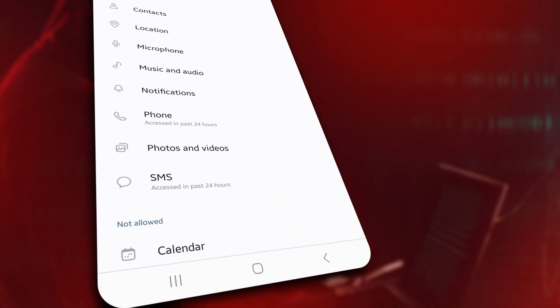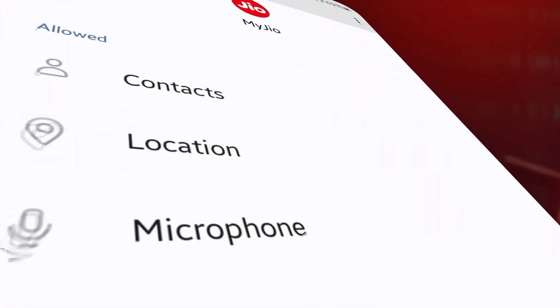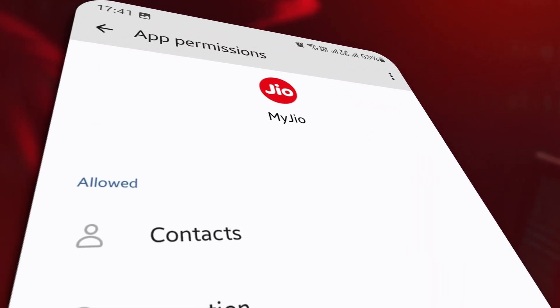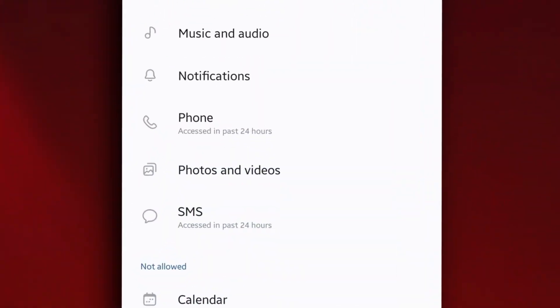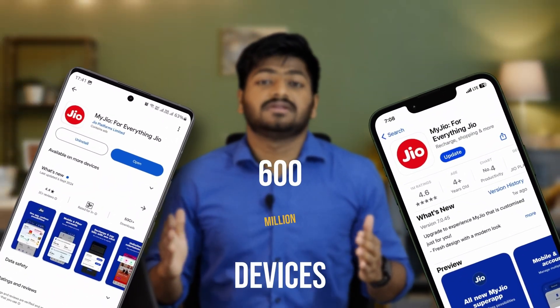Do you know that MyGio requires access to your messages, media files, microphone, location and contacts? And it might be accessing some of these as we speak. You installed this app to check your data and talk time, right? Why does it require access to so many things? MyGio is on over 600 million devices right now. Imagine the quantum of data it has access to.